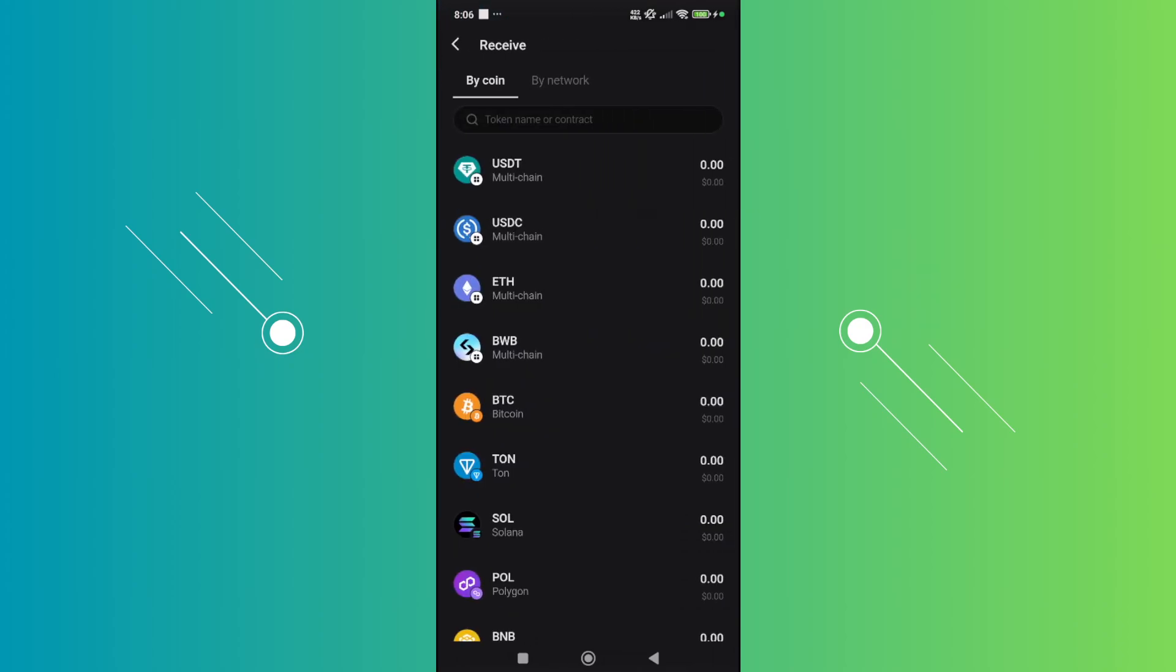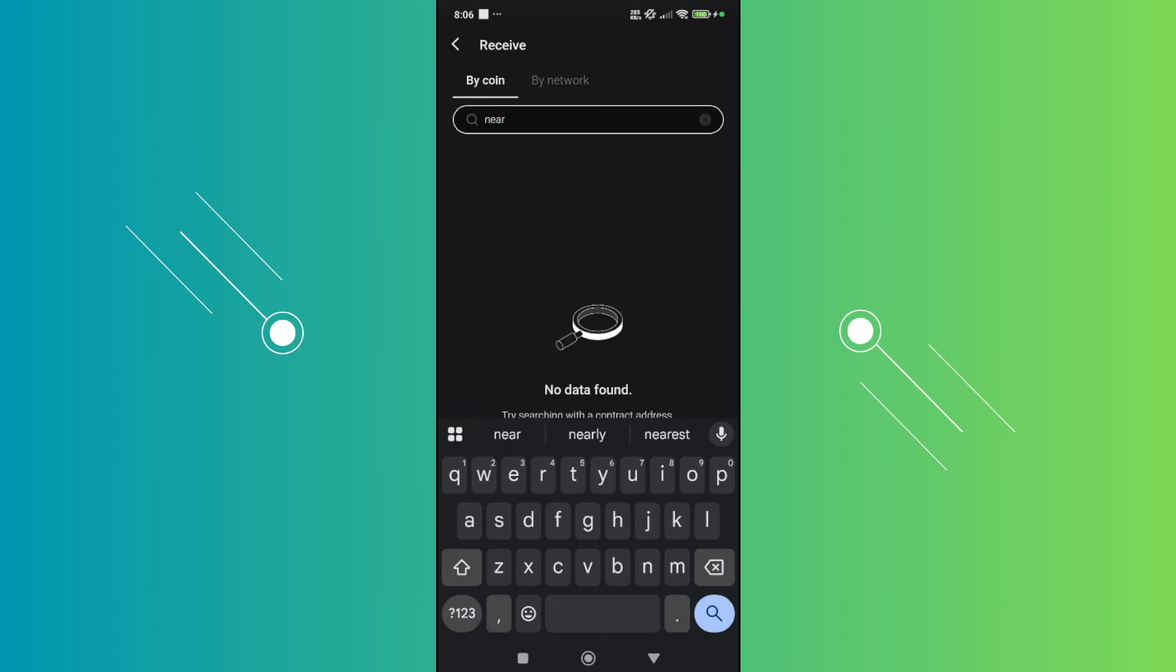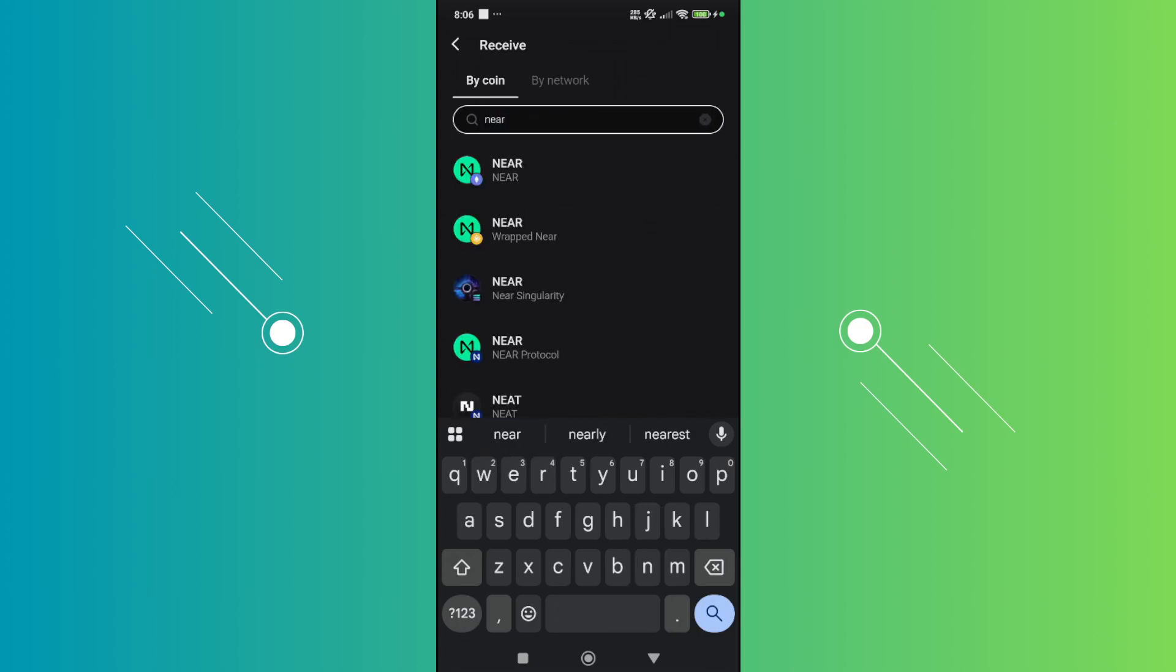Now from here, you want to go and just choose the crypto that you want to start receiving. As an example, maybe I want to receive Near here. Just type in here, wait for it to load up. And as you can see, we have Near.